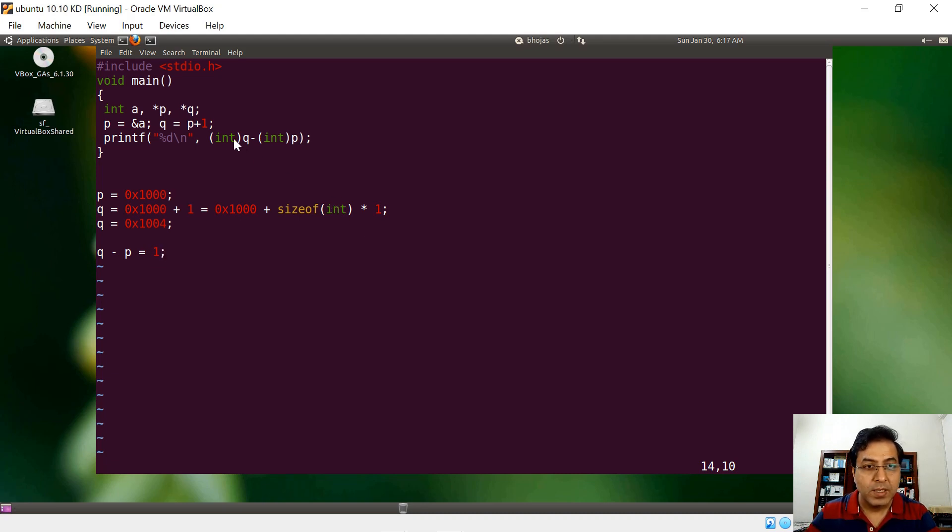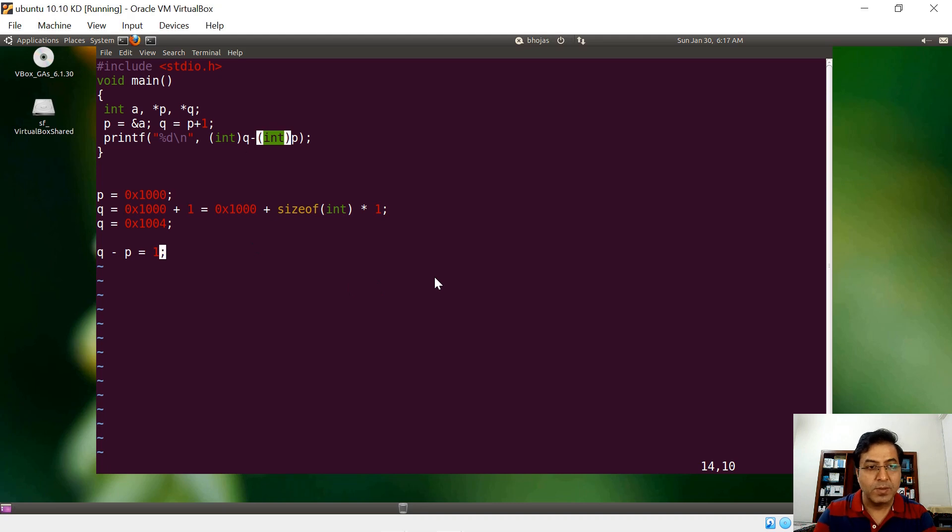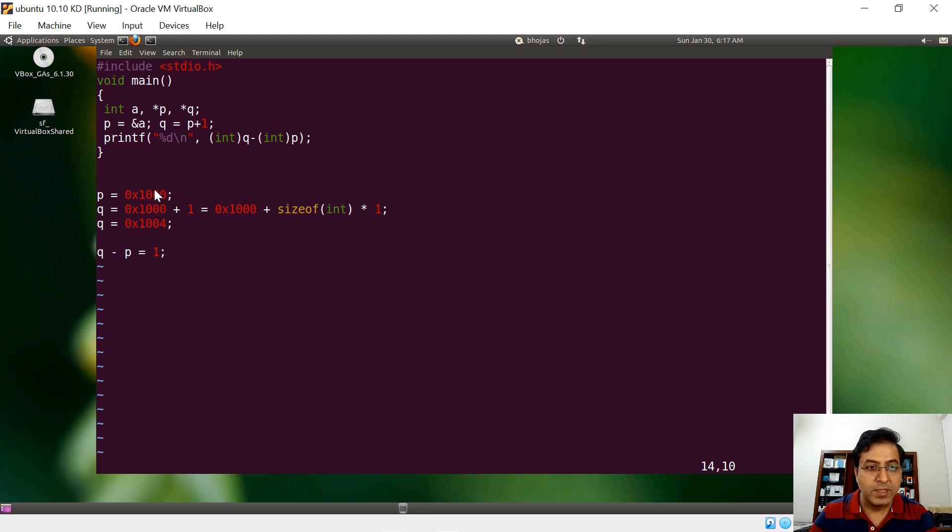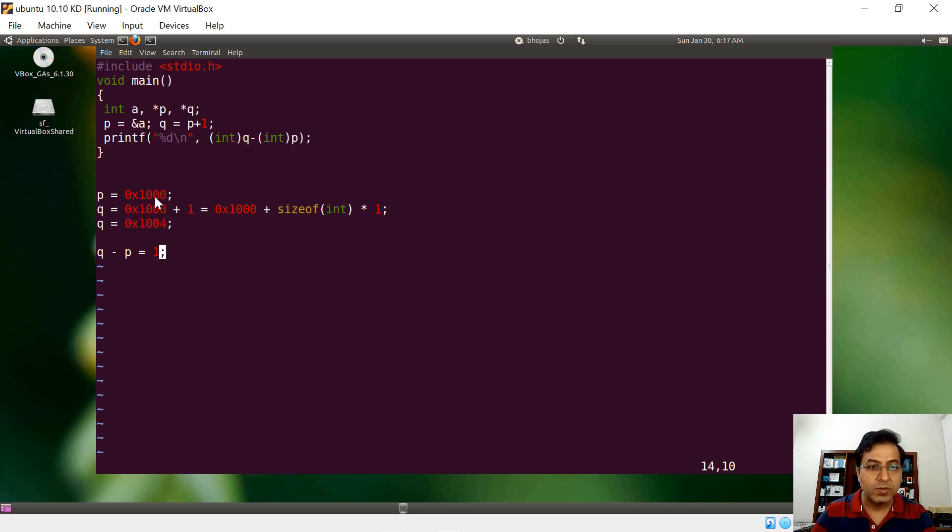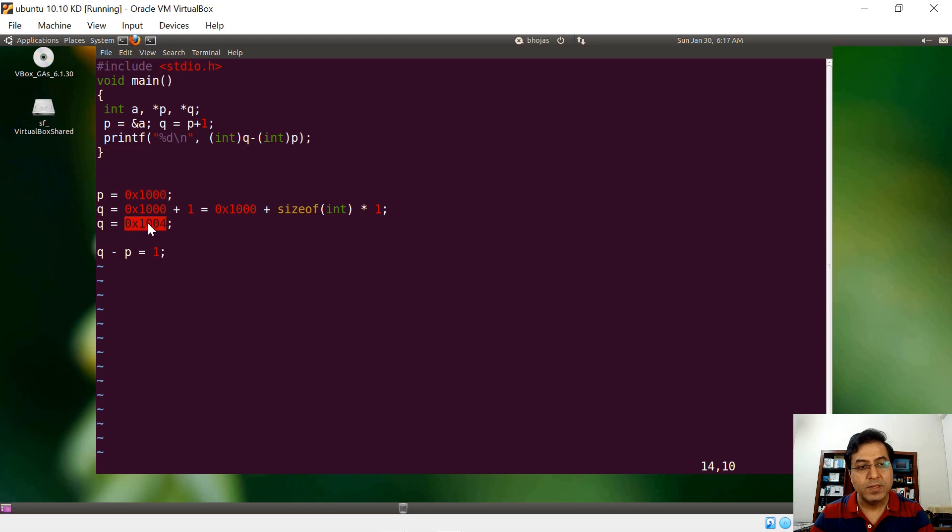But here, what we have done is we say no, this is not a pointer, this is just an integral value. If it is an integral value, then the literal meaning is this is an integer and this is an integer. So the difference of 1004 and 1000 is obviously four. You will see the difference like this: 1000 and 1004, so the difference is four.